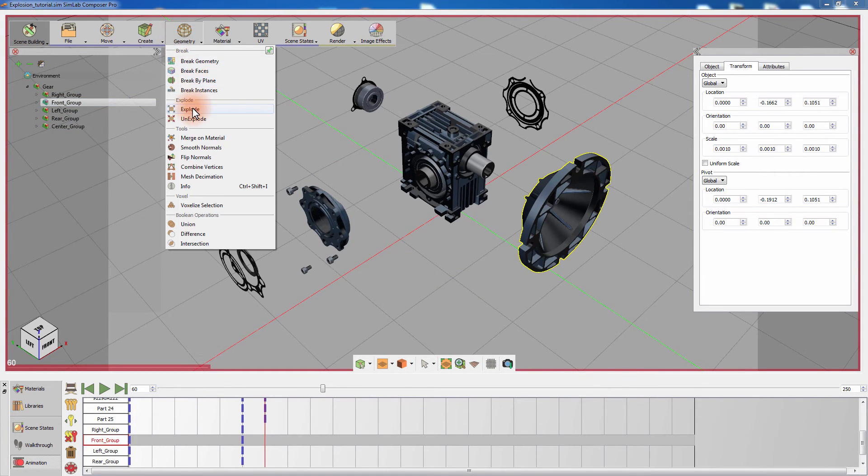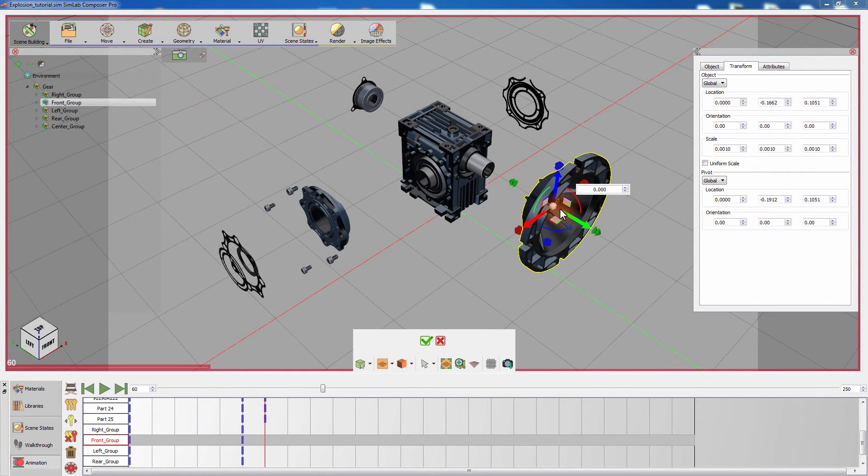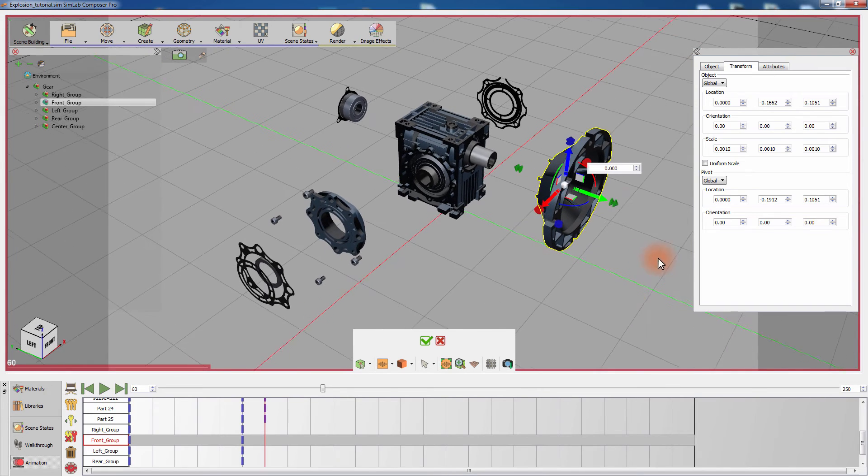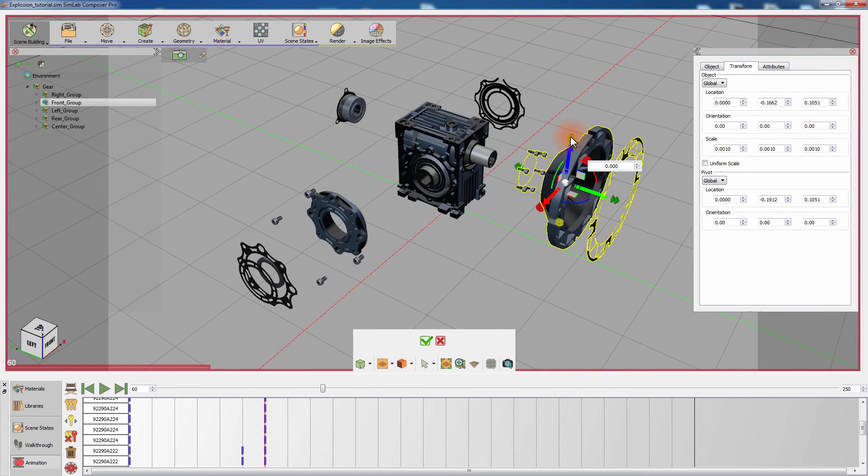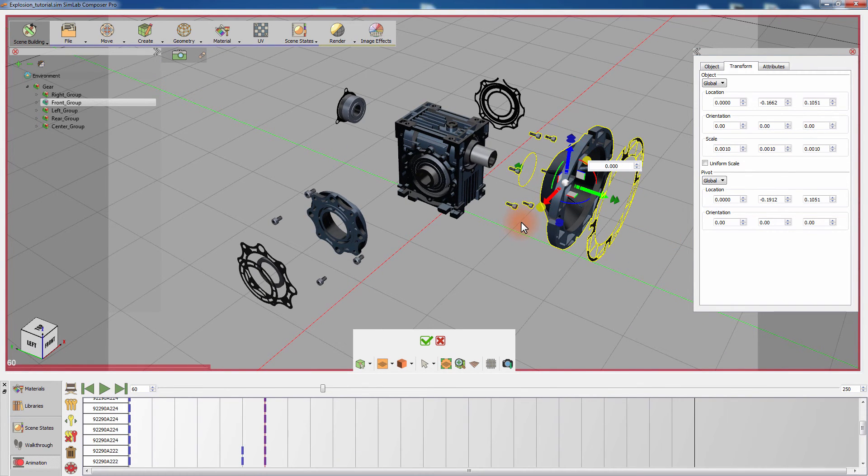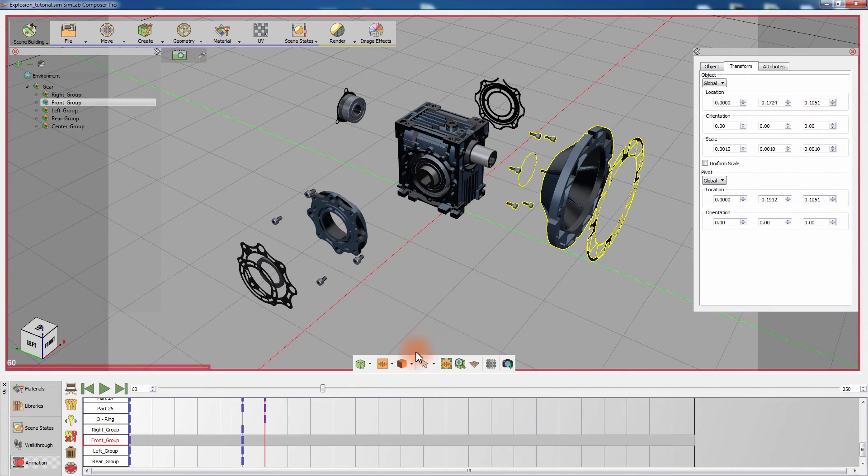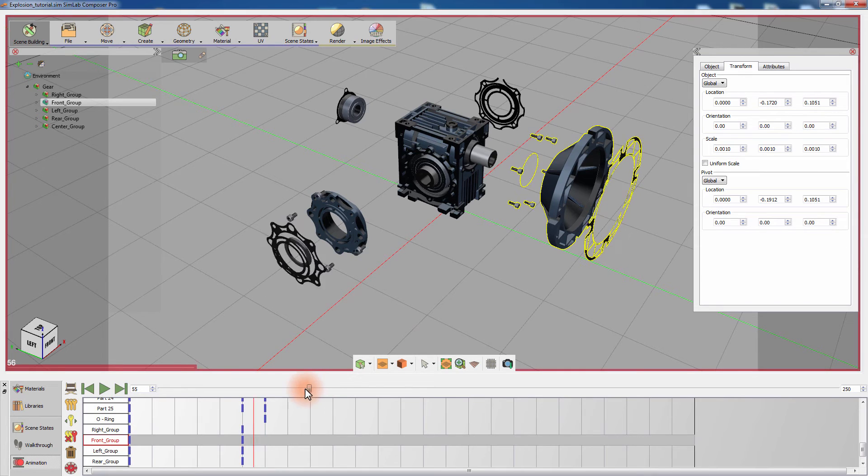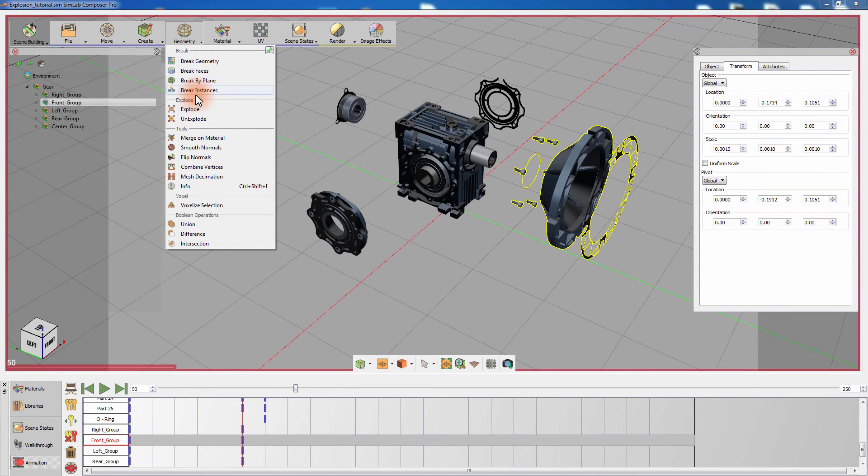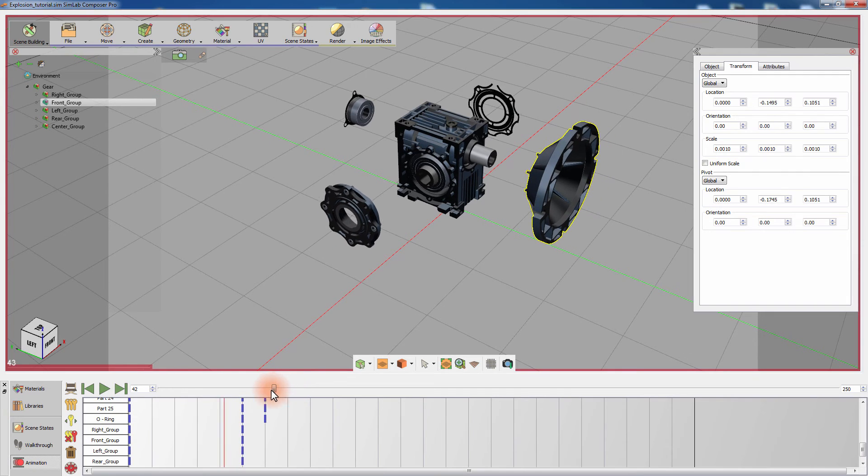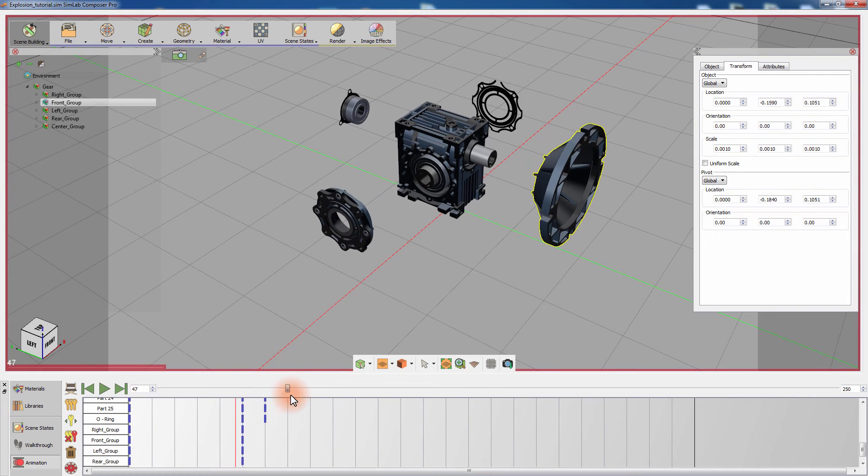Use the unexplode tool on the front group at frame 50, then continue by using the explode tool on the front group at frame 60. Then set the slider to frame 50 and use the unexplode tool to restore its initial state.